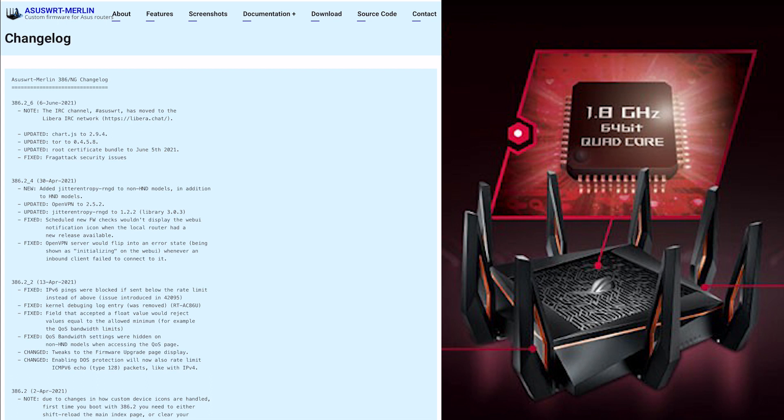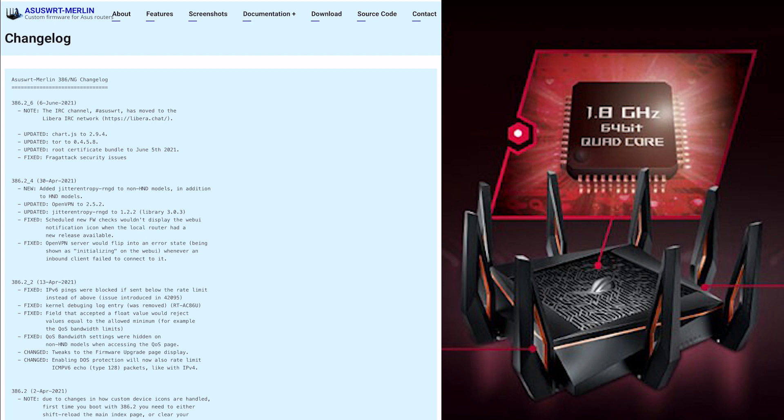It's got the hashtag as well, ASUSWRT, to join the IRC channel. Secondly, they've updated chart javascript to 2.94. Chart.js basically is a simple javascript for charting that makes it look nice, and this upgrade has fixed a few bugs and added performance.